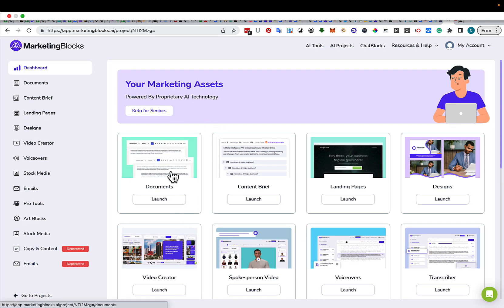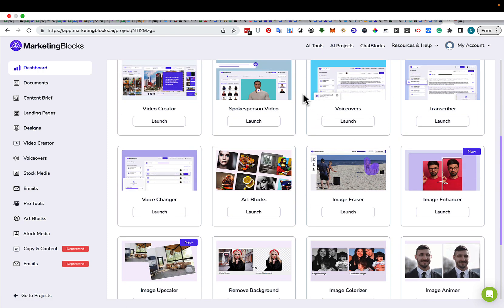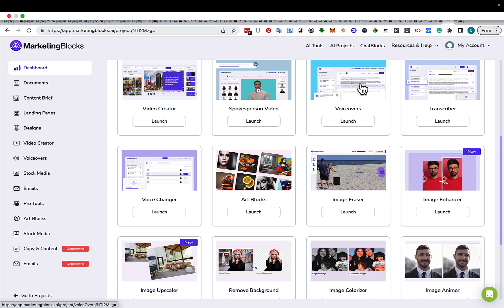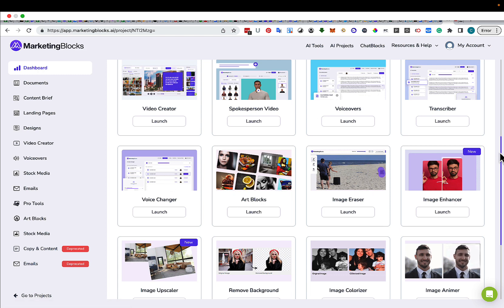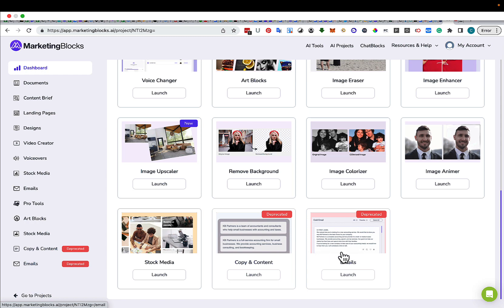They're going to create your documents, your content briefs, your landing pages, your designs, video creation, spokesperson videos, voiceovers, transcribers, voice changers, Rplux. You name it, it's going to create it for you. You can even create stock media and emails.